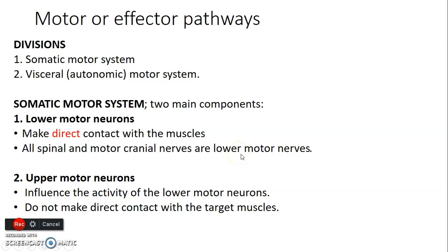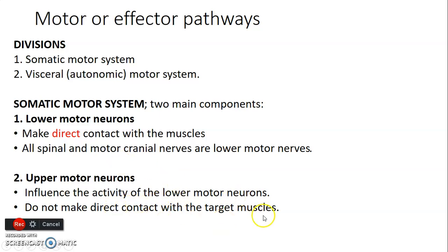Then we have upper motor neurons. Upper motor neurons do not have direct contact with muscles. They control the lower motor neurons — they influence the activity of lower motor neurons. They carry information from the cerebral cortex to the spinal cord, and in that way they are able to control the lower motor neurons. They do not contact the muscles directly.